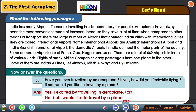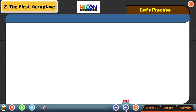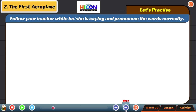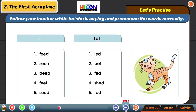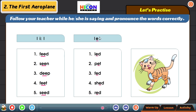Now let us practice. Follow your teacher while pronouncing the following words. We have the long E sound. F-E-E-D: feed. S-E-E-N: seen. D-E-E-P: deep. F-E-E-T: feet. S-E-E-D: seed.